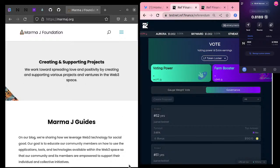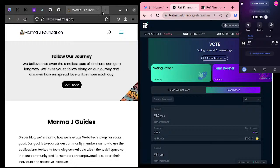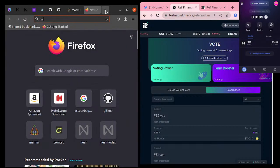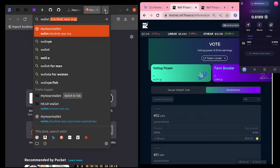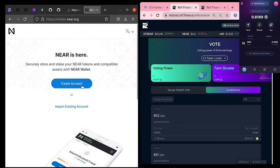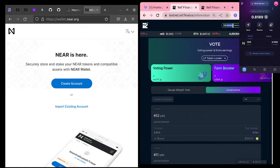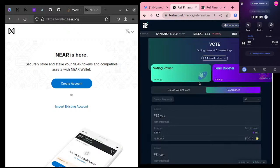So the screen on my left is where I'm not logged into anything — no wallet. If I go to wallet.near.org I'm not logged in, nothing showing here. Whereas on the right-hand side I'm actually already logged in to amory.marmaj-819.testnet and I have a sender wallet here which you can see in the top right corner.